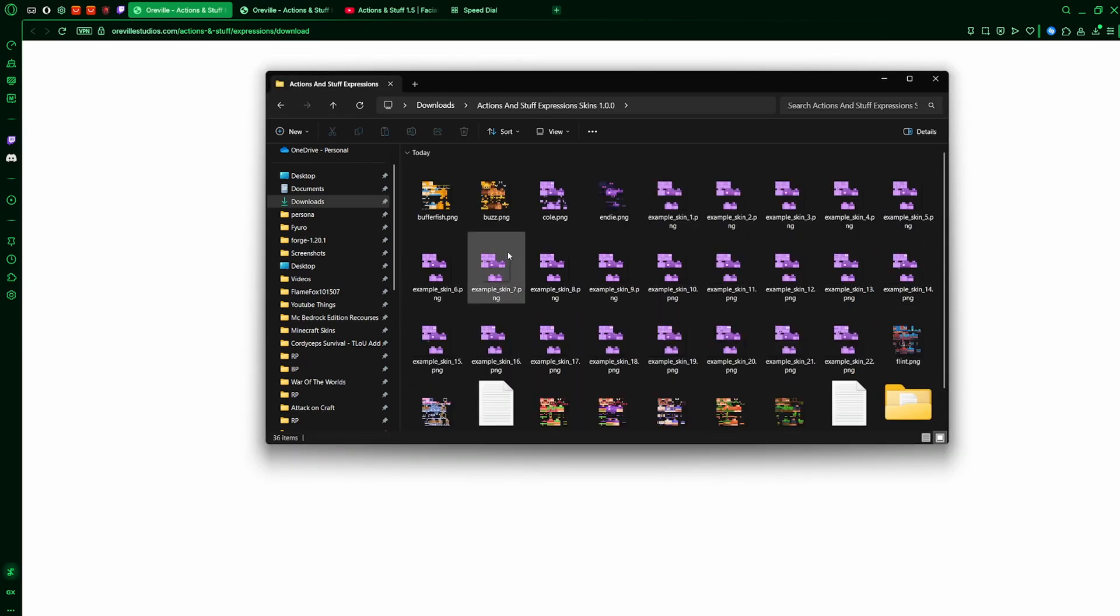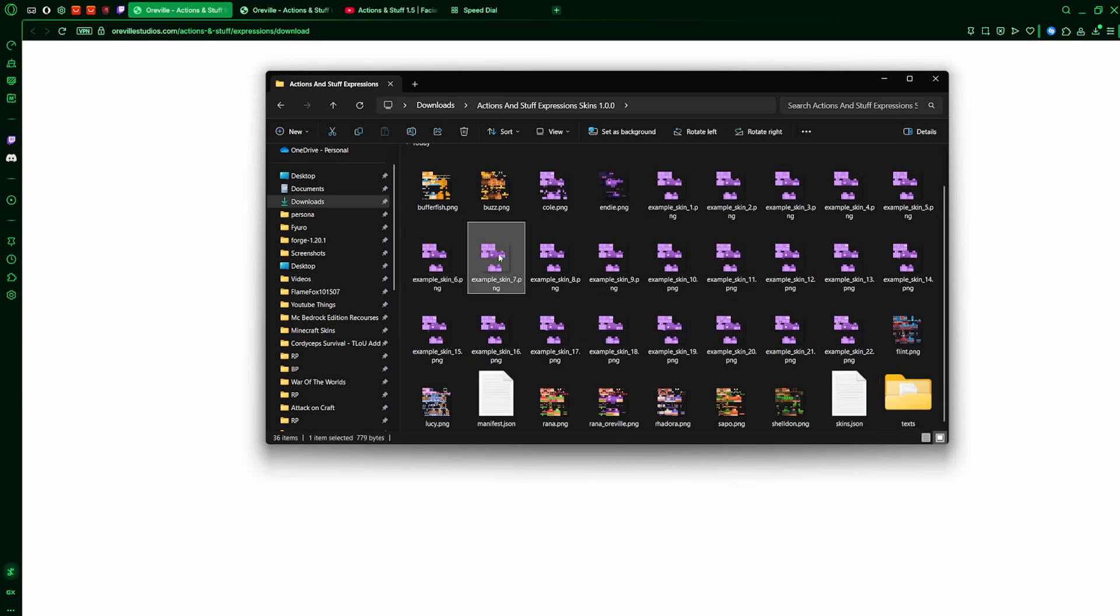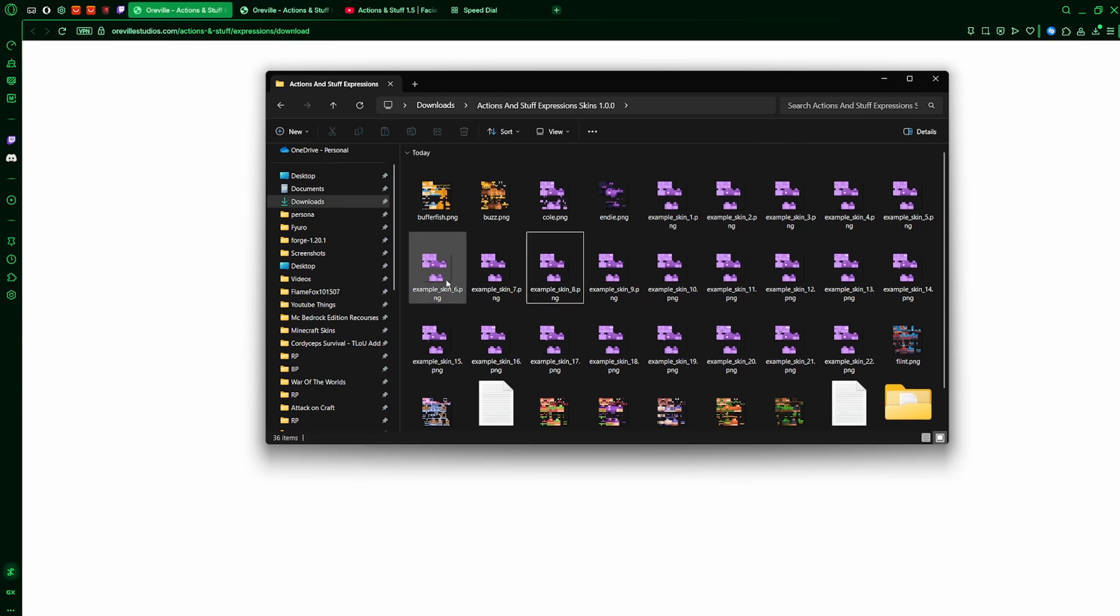Okay, now just open it and there's a bunch of skins. Don't worry about this. Just look at these. So now what you want to do is paste your skin in here, or you don't need to paste it, you just need to open it.